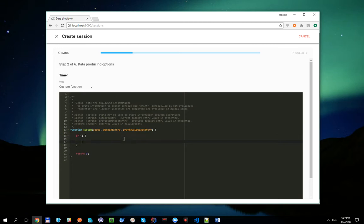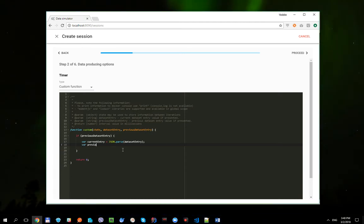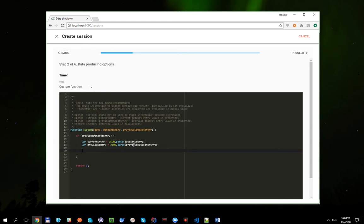But we can replay data with dataset-specific time intervals using a custom function. Let's define one. As you can see, there are three parameters here: state, dataset entry, and previous dataset entry. First, we're going to check whether the previous dataset entry is available, then parse the dataset entry and previous dataset entry because they're just stringified JSON objects, and calculate the time difference: current entry time minus previous dataset entry time.